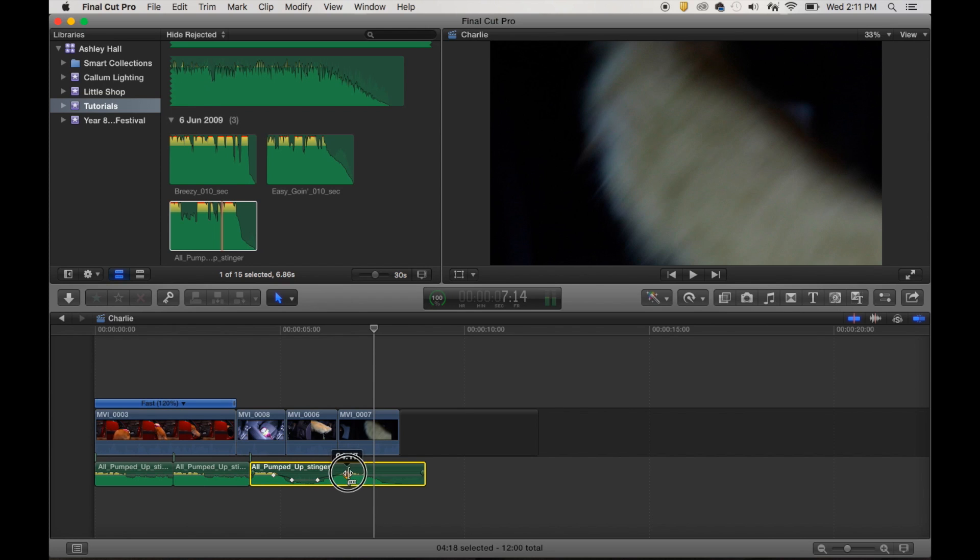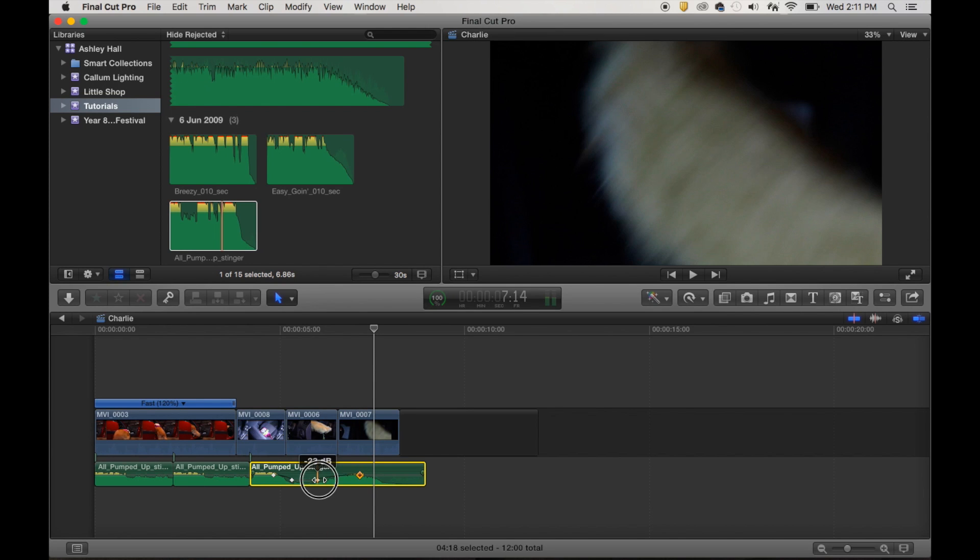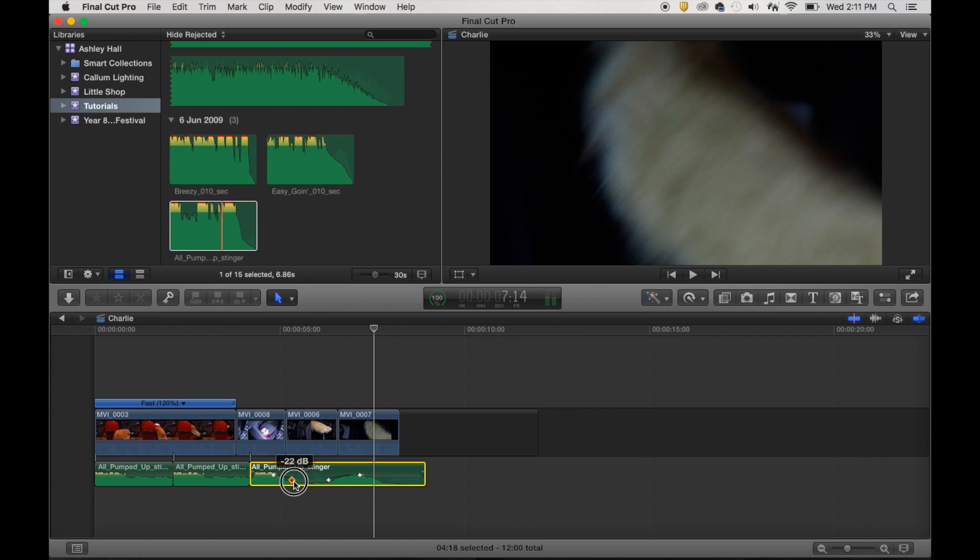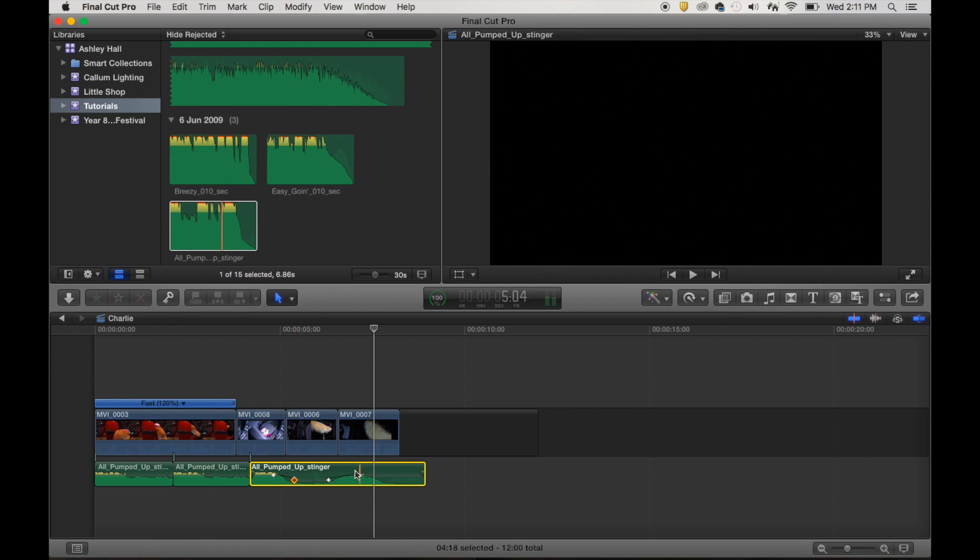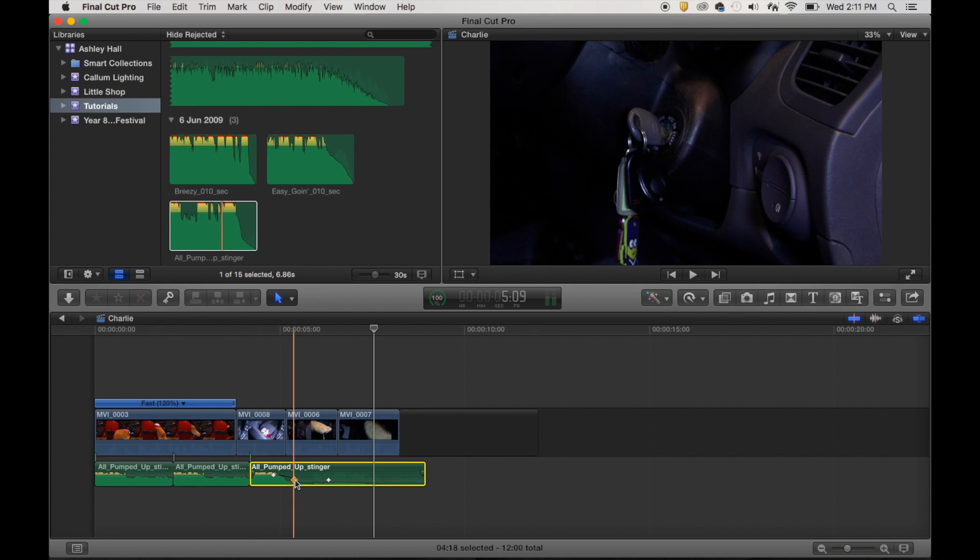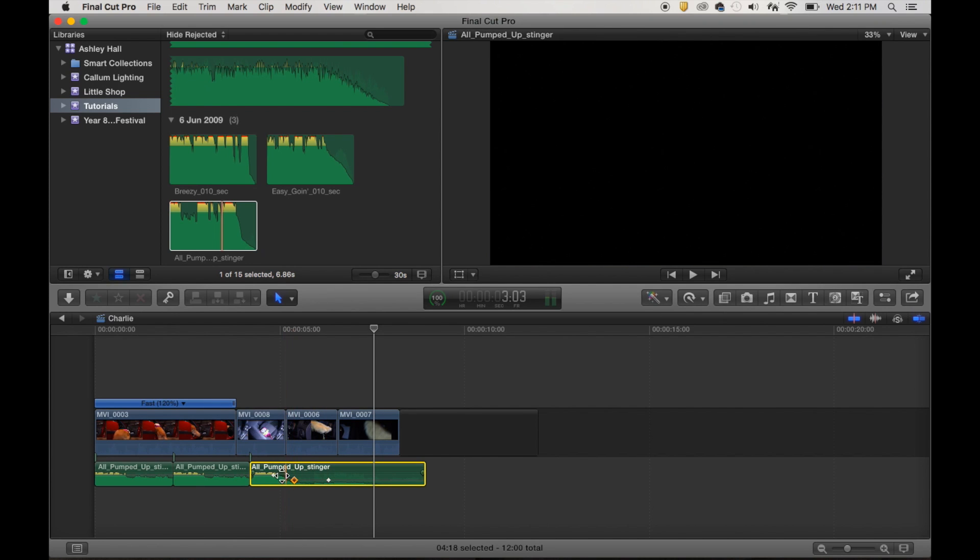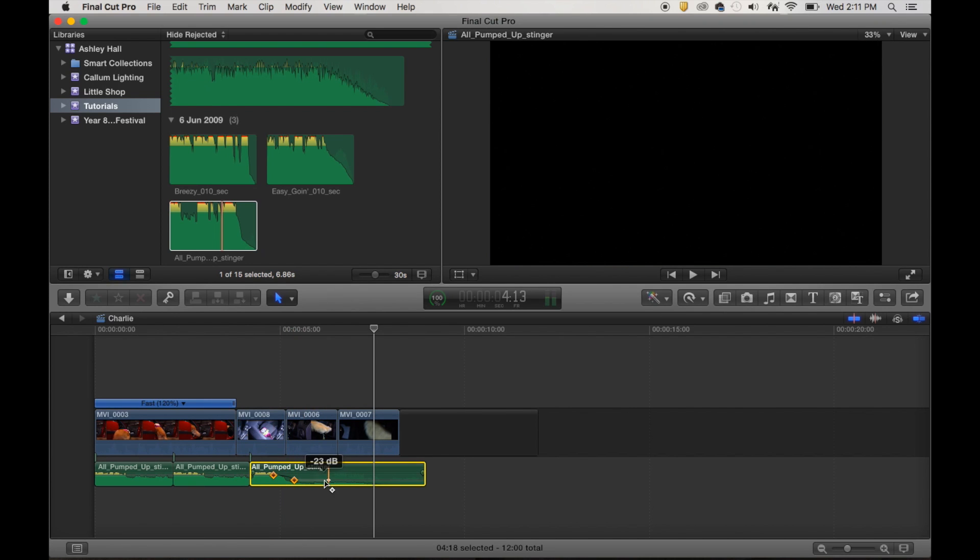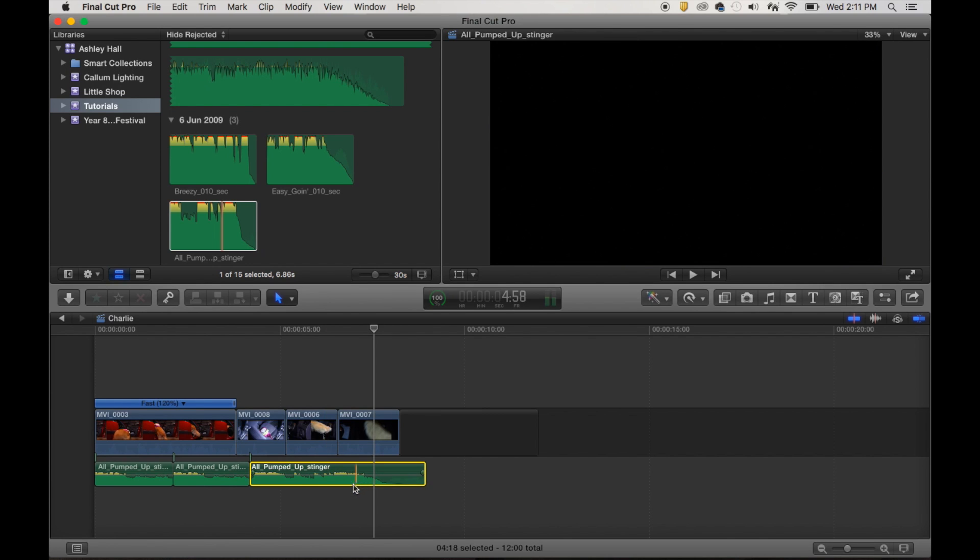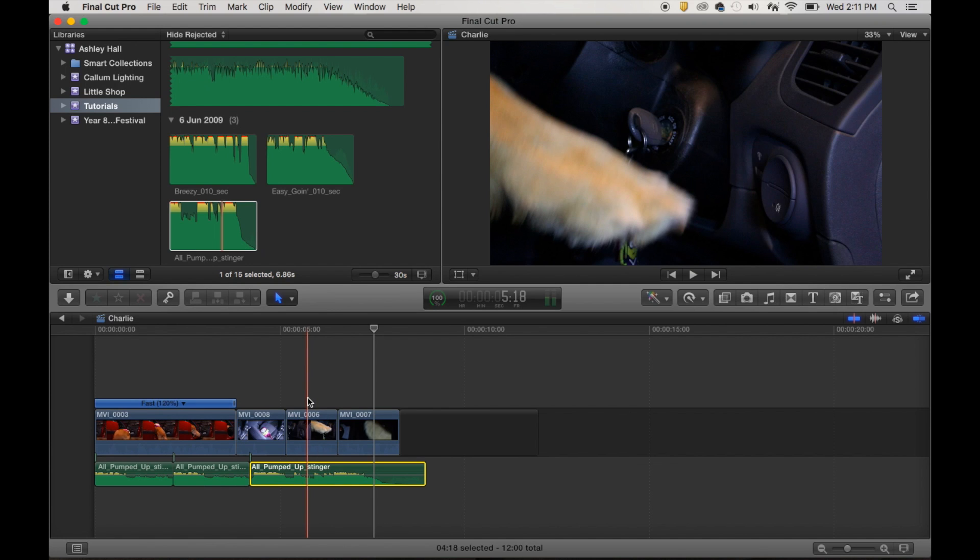So you can then retime those. You can move those along if they're not in the right place. You know, it's not faded down for long enough or anything like that. And if you decide you don't want them at all, which I don't in this case, you can just right-click on the keyframes and choose delete. So you can hold down shift and select all of the keyframes at once and then right-click and choose delete keyframes. And they're all gone. Okay. So that can be a really handy thing when you're editing sound.